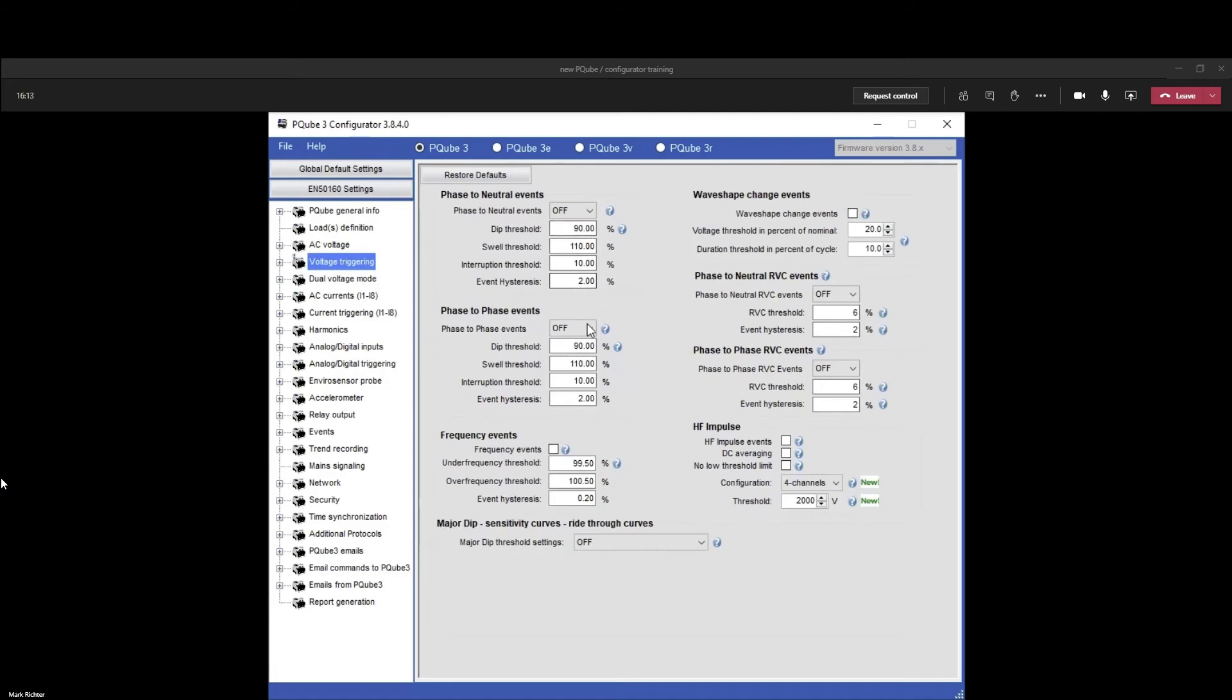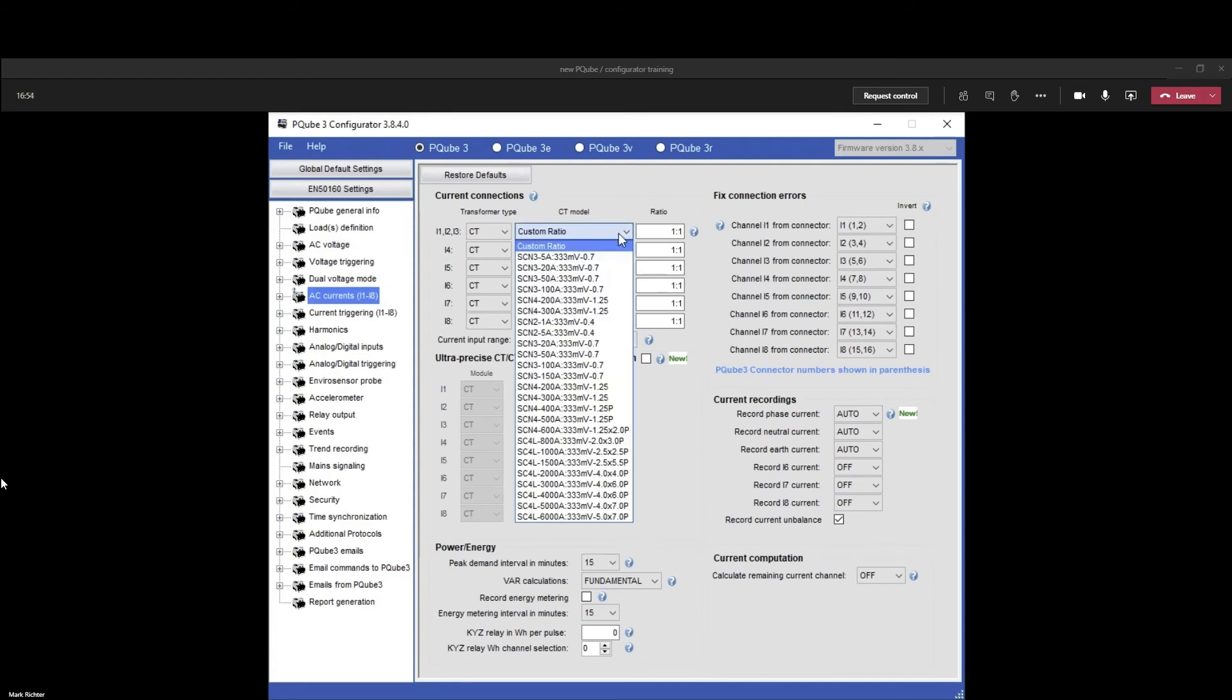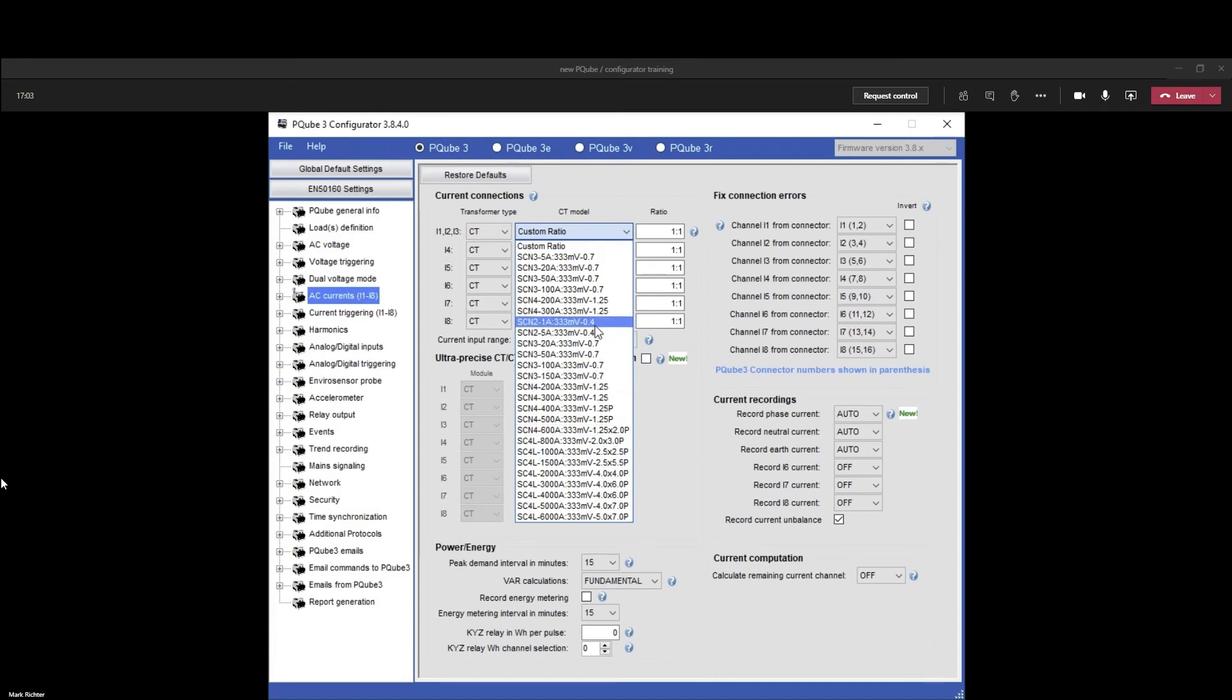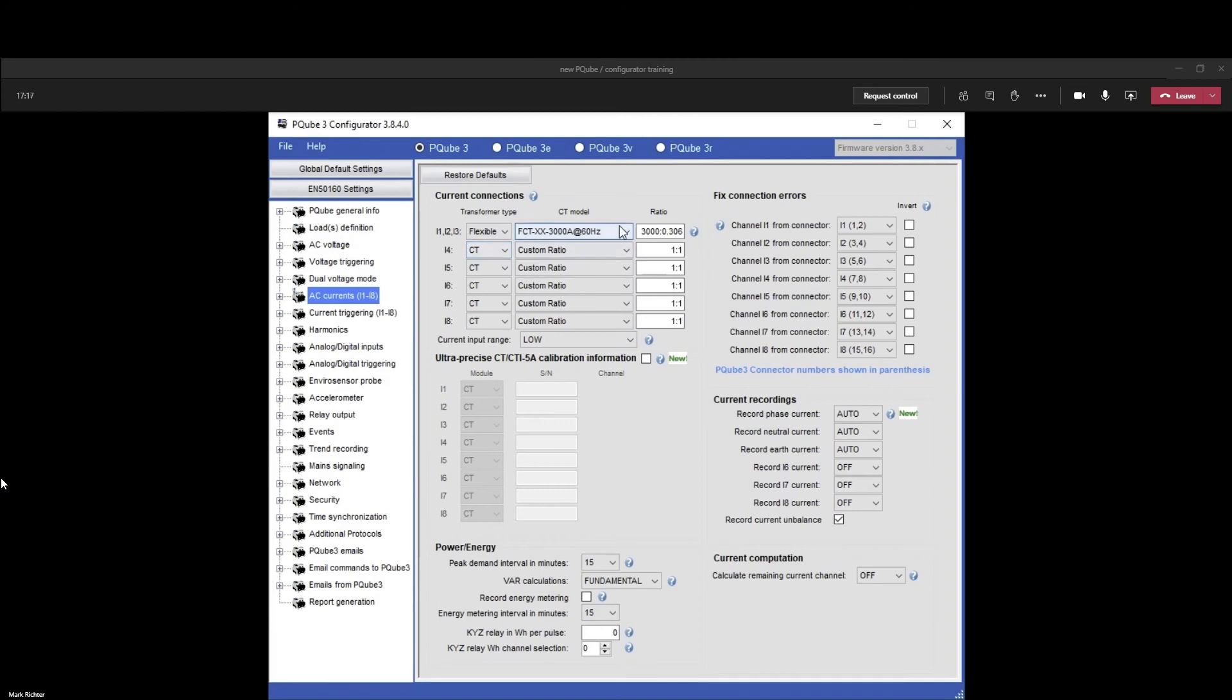On your CT for I1, I2, I3, you can pick the part number. The one I have here is an SCN2. That's it; my ratio is configured for this CT. There are occasions where you have a Rogowski coil. If you do, you must change this to flexible and then check your flexible CT.